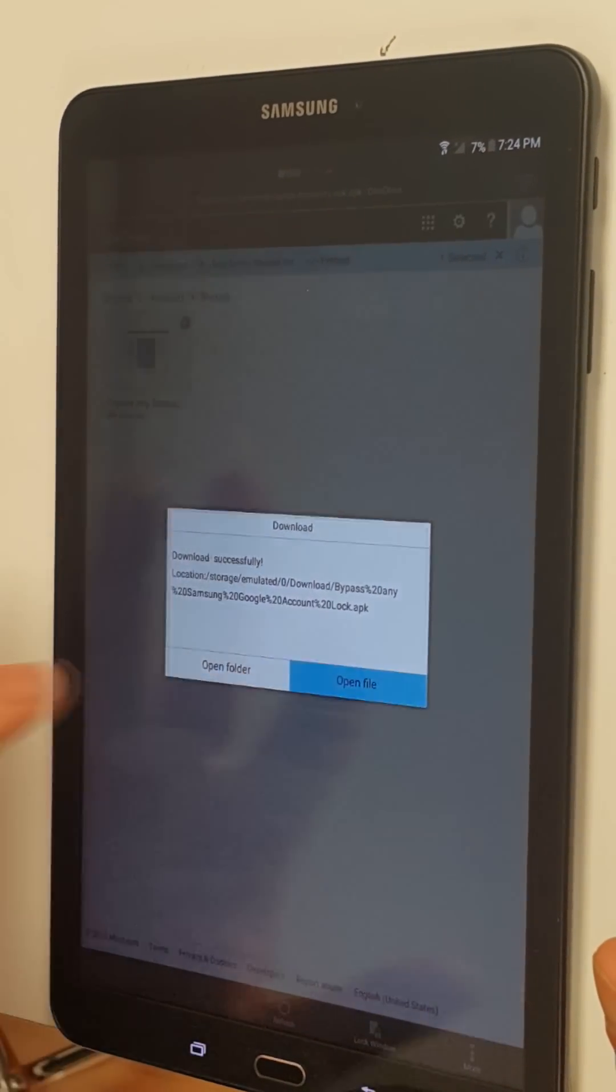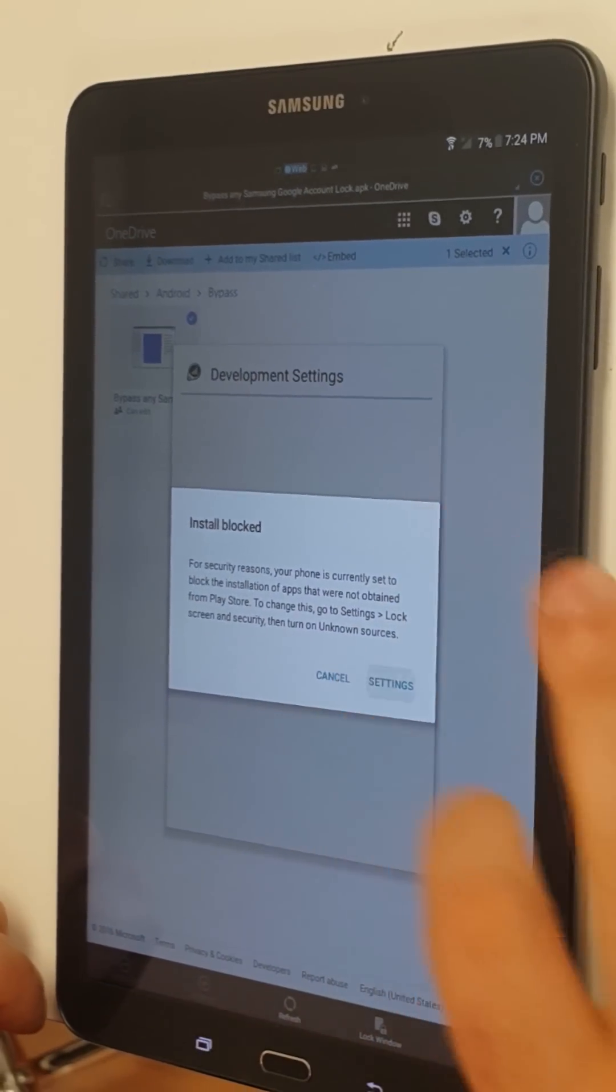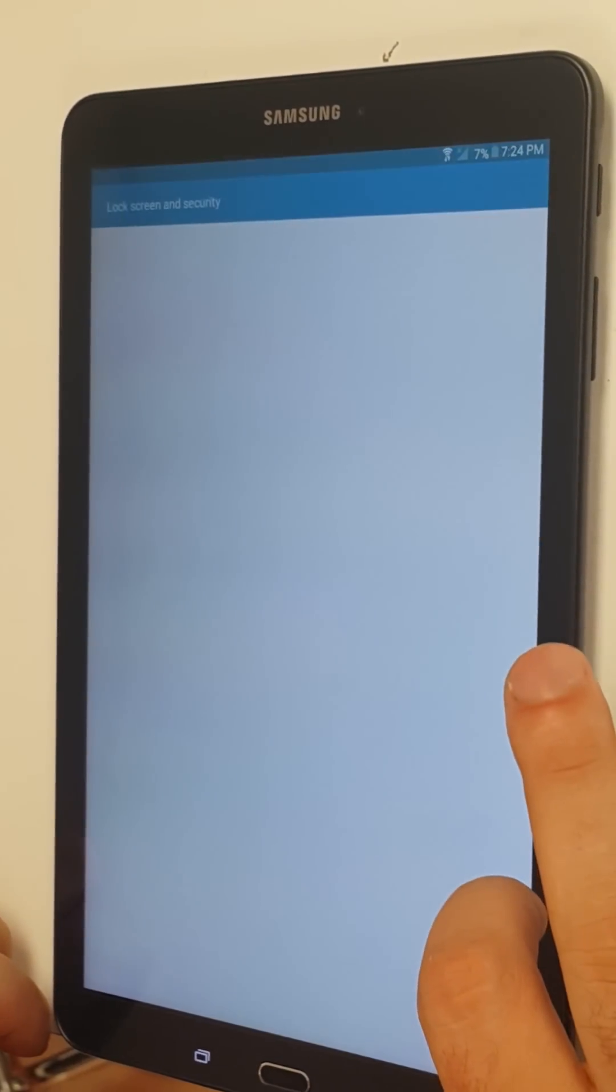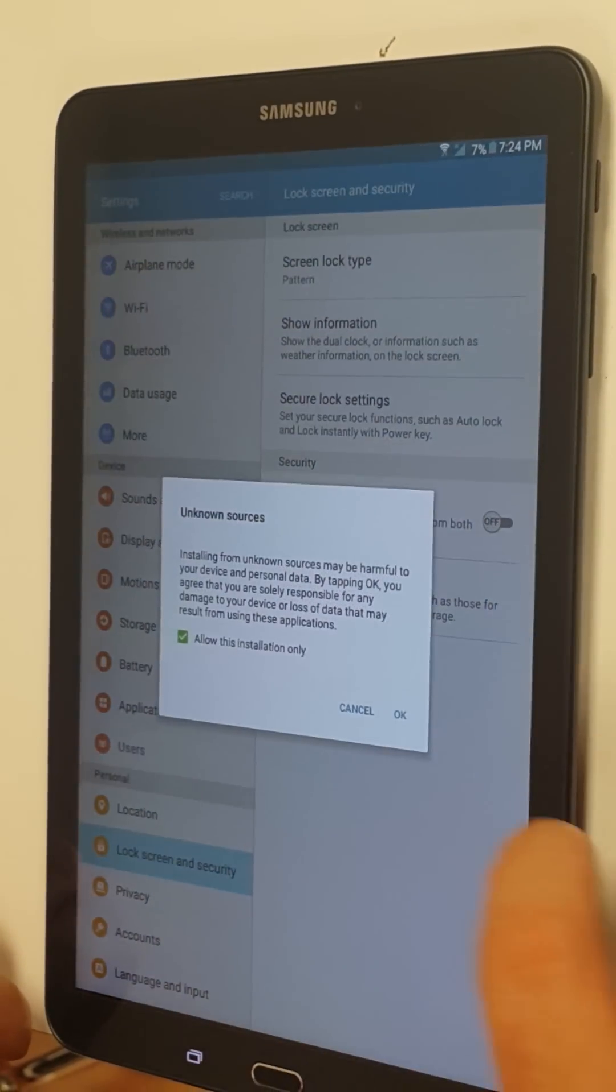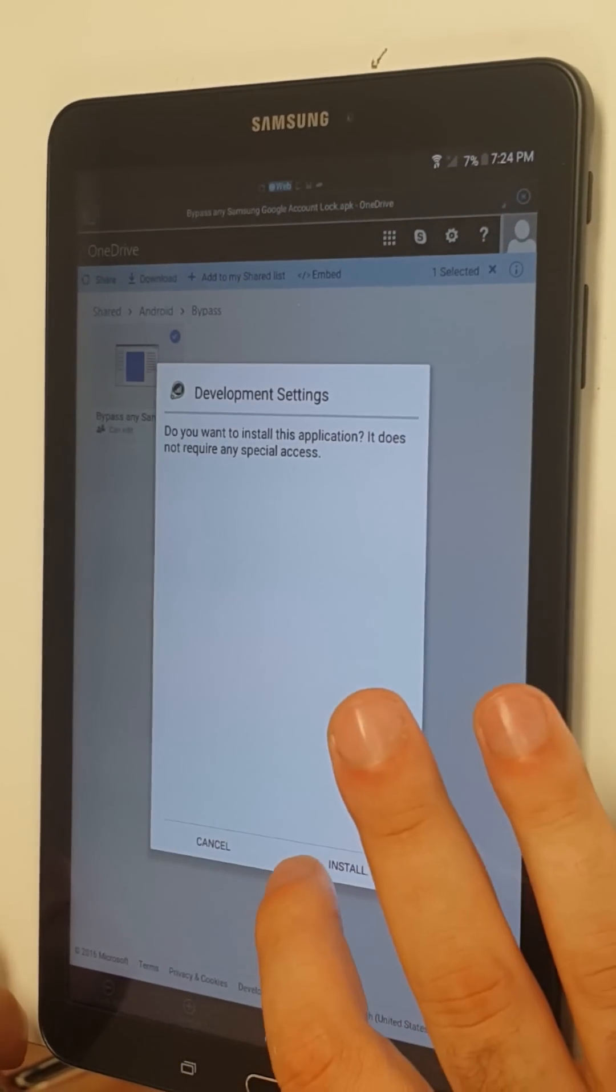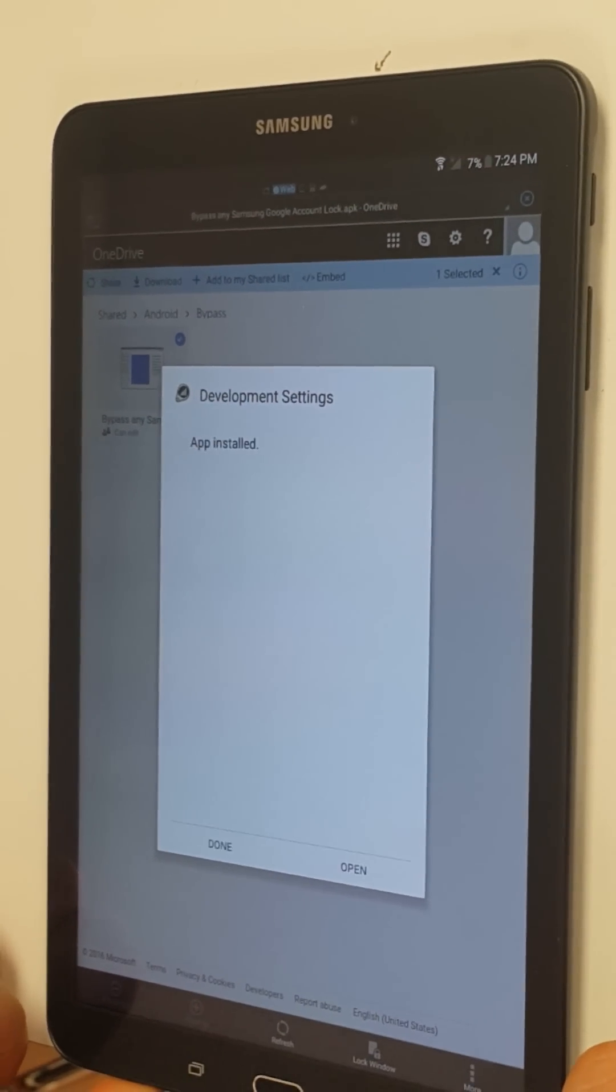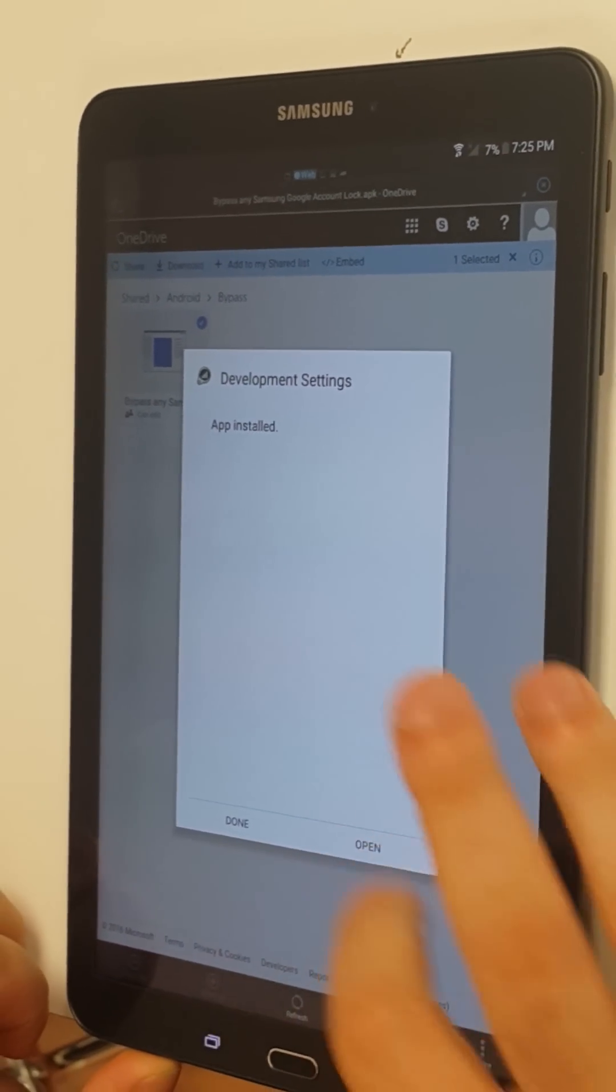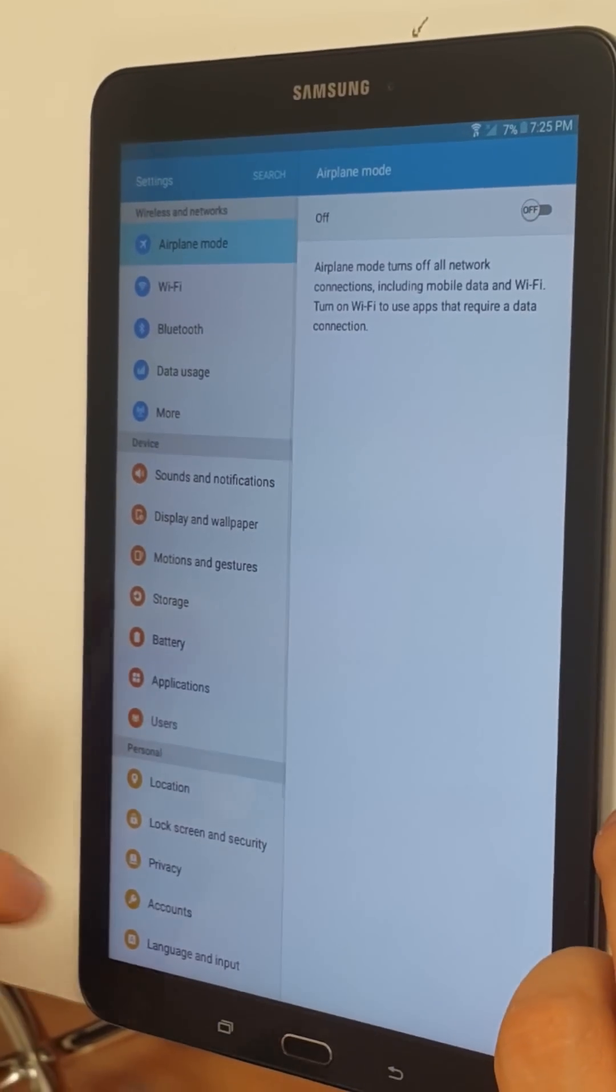Open file. Settings. Allow it. Install. Open. Now we're in settings.